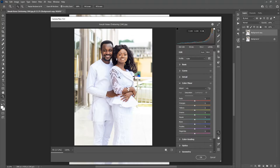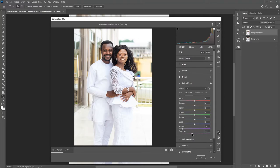That is what we want to tone down a little bit. I'll go into the Purples and tone it down — not all the way, but somewhere around negative 80 to negative 75 should be fine. Then I'll go into the Magenta and do the exact same thing.